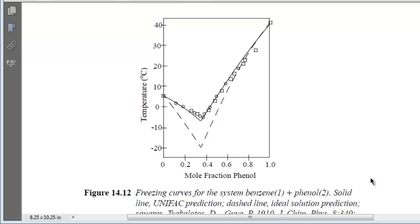The goal of this screencast is to demonstrate how to calculate solid-liquid equilibria. For the example, I'm going to use figure 14.12, which is a phase diagram involving benzene and phenol. The plot is in terms of the mole fraction of phenol. Even though the caption uses benzene as component 1, I'm going to choose phenol as component 1 so that our compositions that we calculate agree with what we see on the diagram axis.